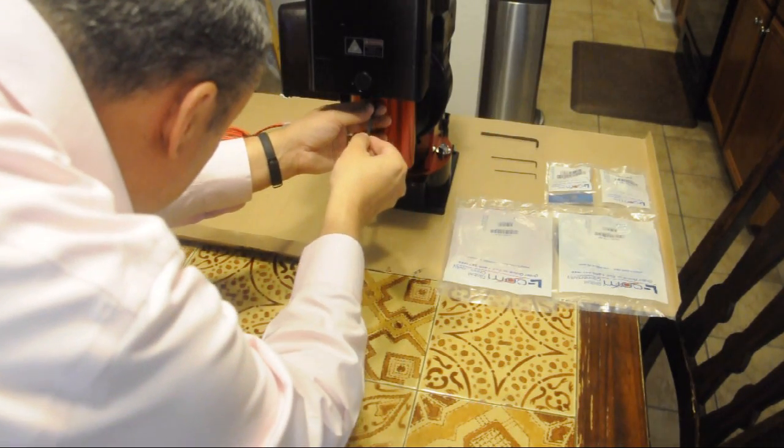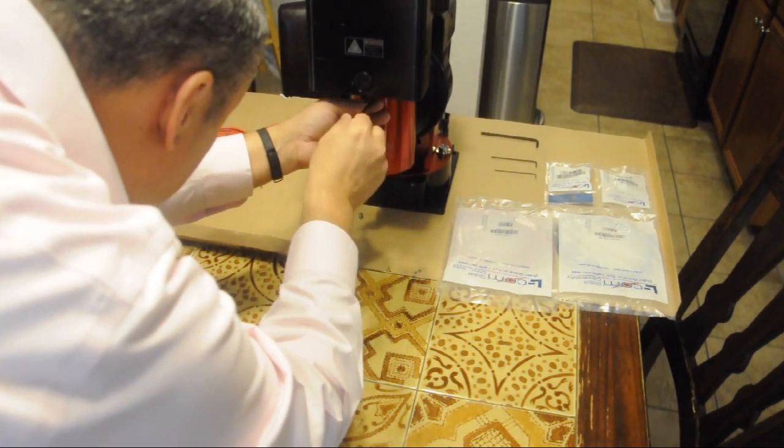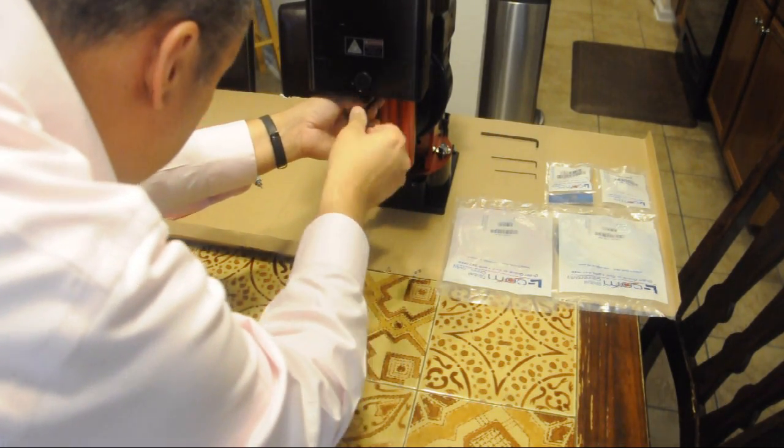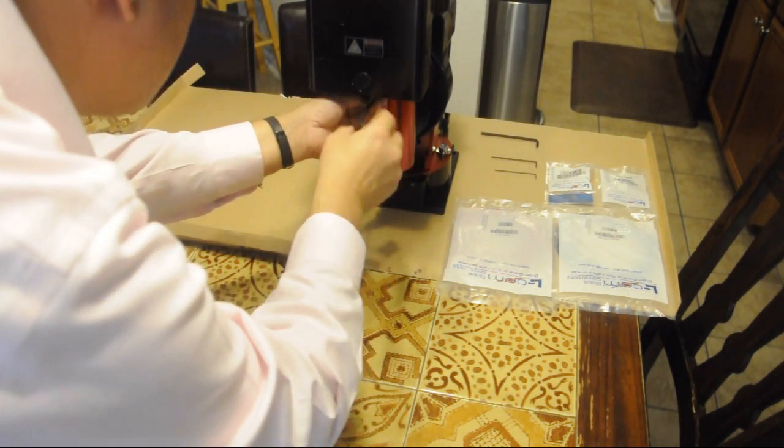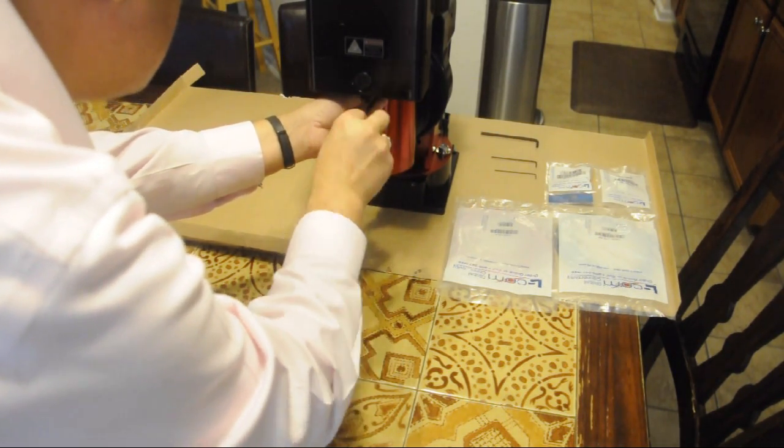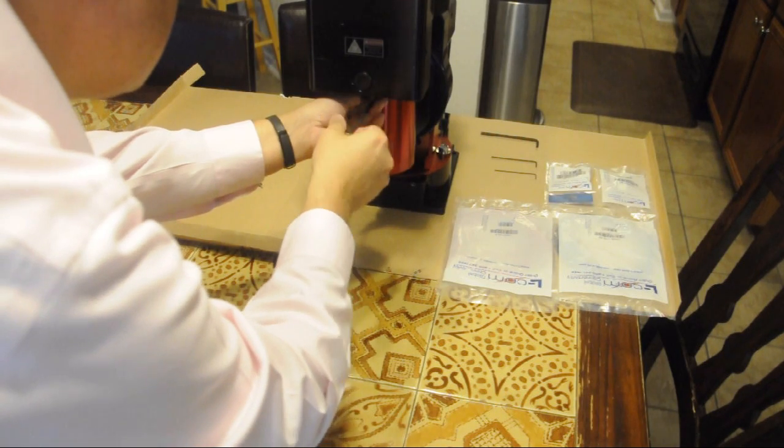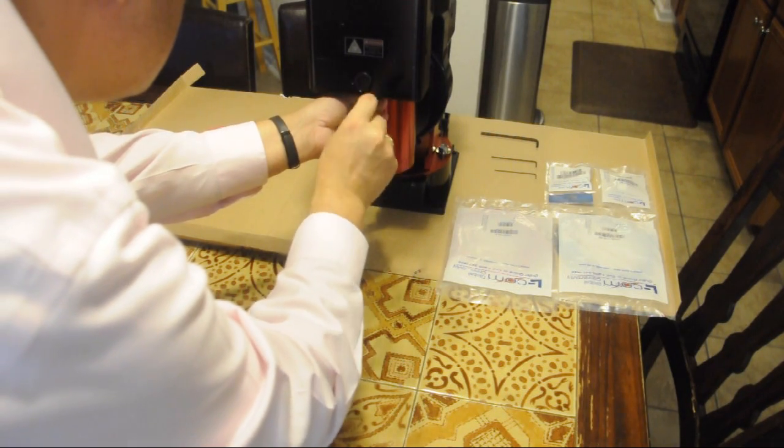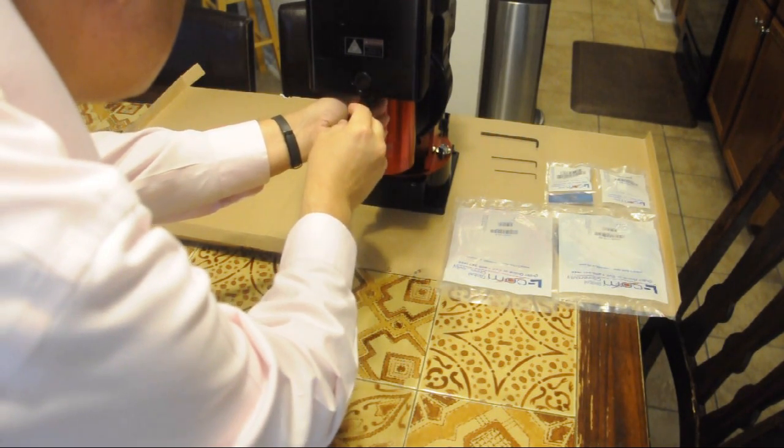So this front access cover is going to allow you to route the internal cabling a lot easier.